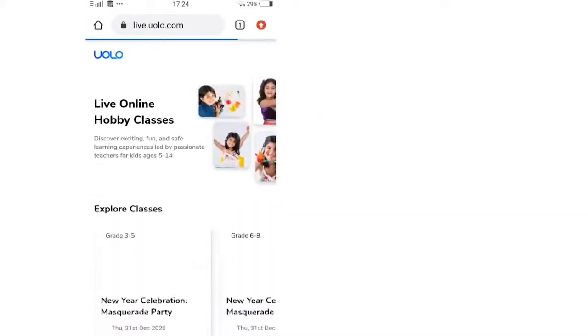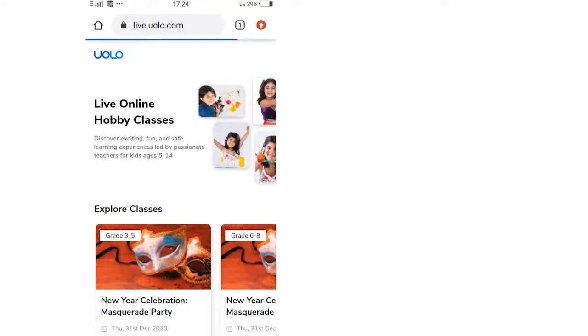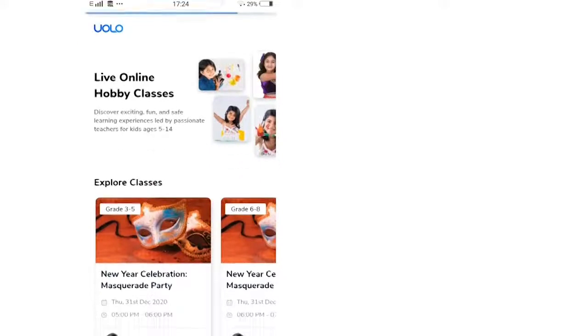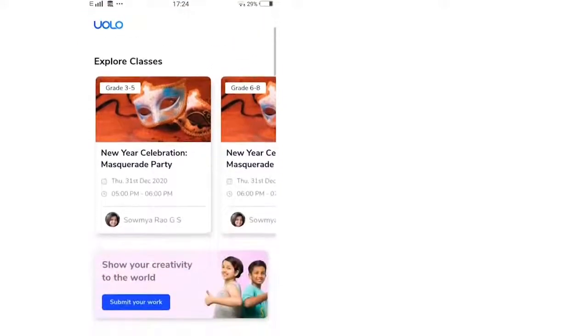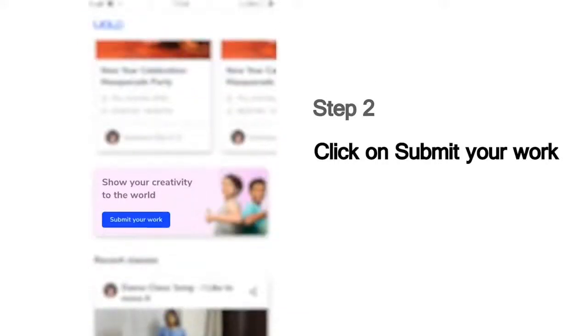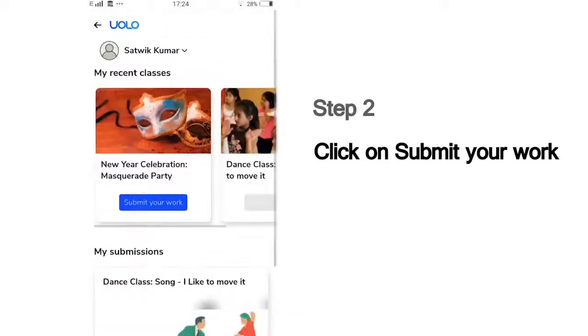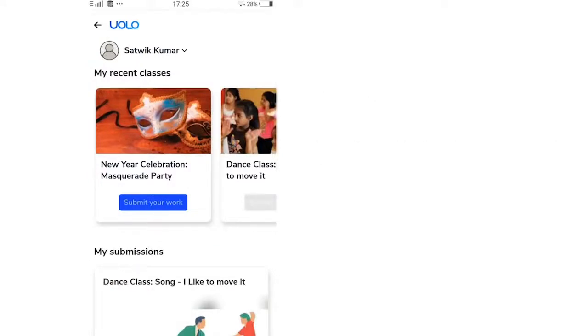On this page, you will see a list of all our classes. Scroll down and you can see the Submit Your Work button. Then you will see a list of the classes that you've last attended, which could, for example, show the dance or craft or science experiment classes you've attended recently.